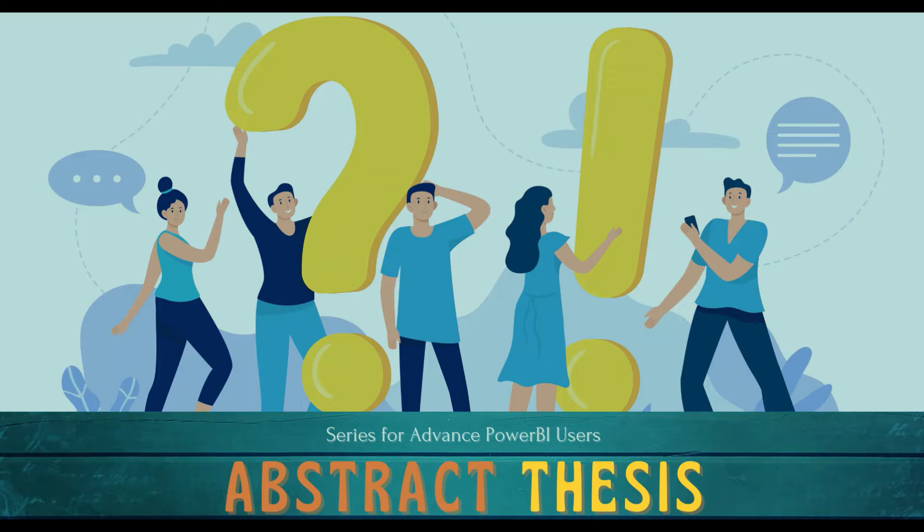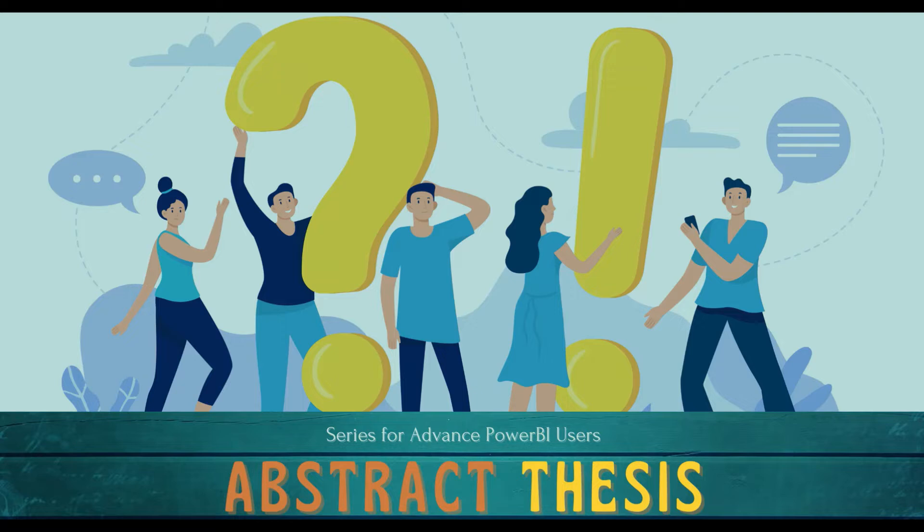On-premise gateway will create a communication link between these two. Then Power BI service will be able to see the data on your machine and that data can be accessed and refreshed by Power BI service.